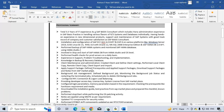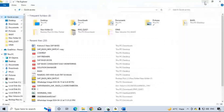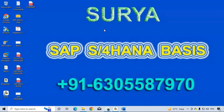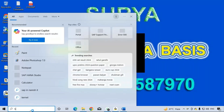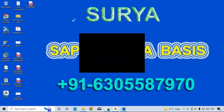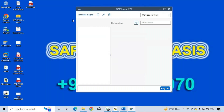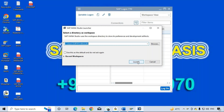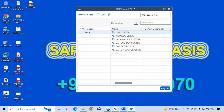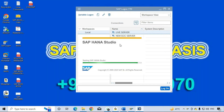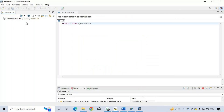For HANA database administration, HANA Studio is used as the client tool — similar to how SAP Logon Pad is used to log into SAP ECC or SAP S/4HANA systems. If you want to log into the HANA database directly, you use HANA Studio instead of the SAP Logon Pad.